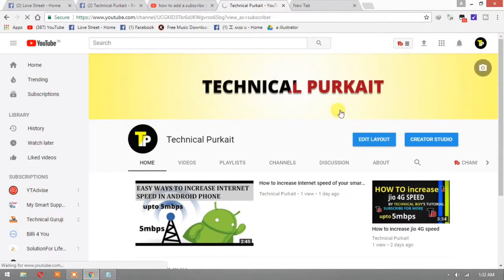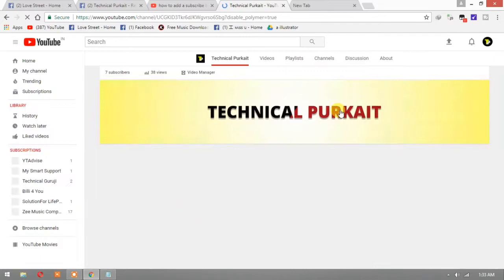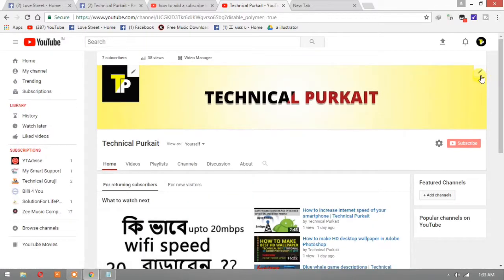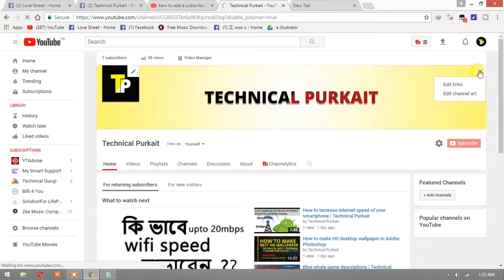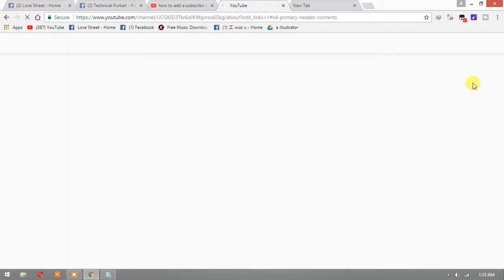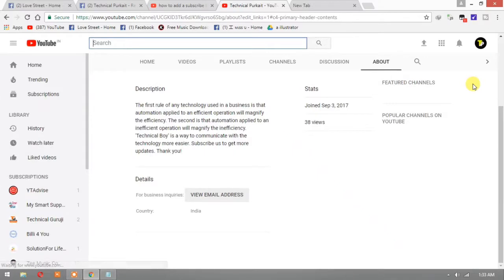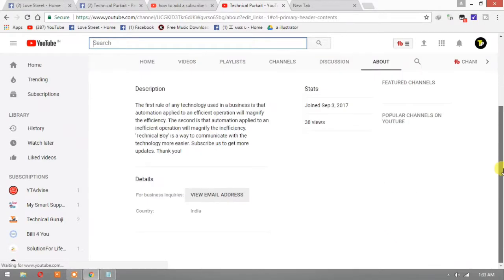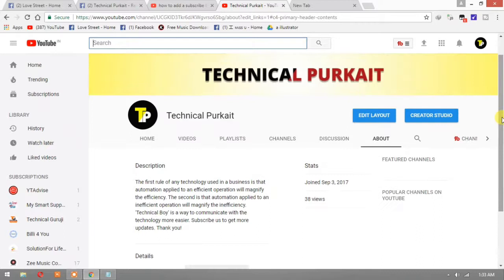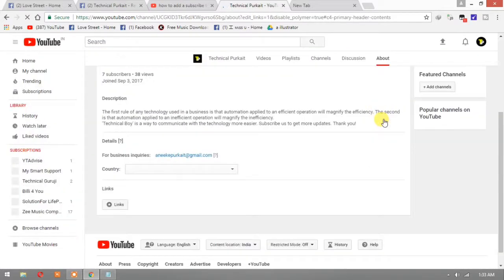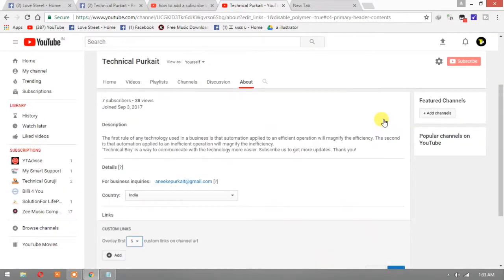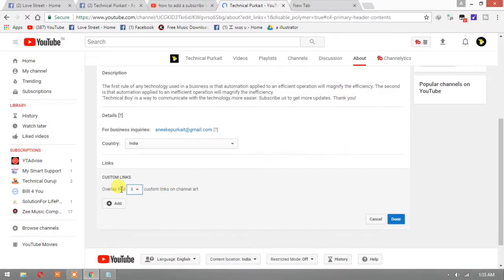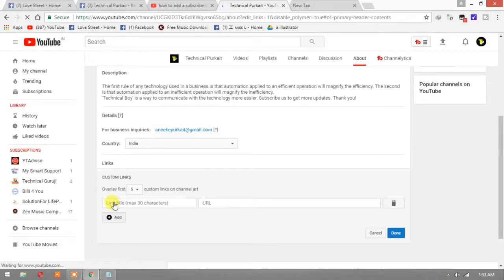Edit layout, then here you find edit links. Go to edit links. It's not coming here, edit layout, okay then it is here. Here you find links, just first of all add.